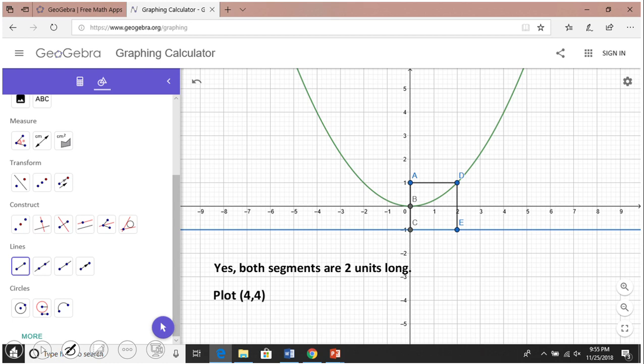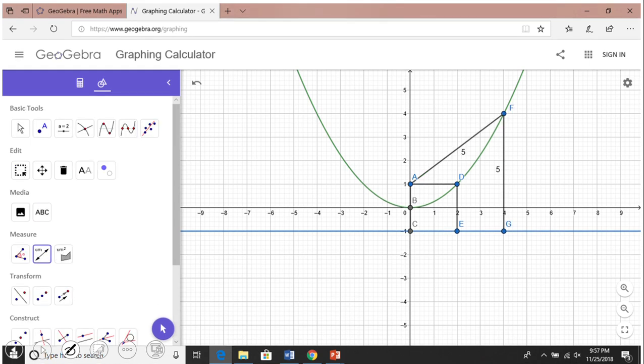Then I send another point, (4, 4), and the same story — we notice that this point F is equidistant: 5 units from the focus and 5 units from the directrix.